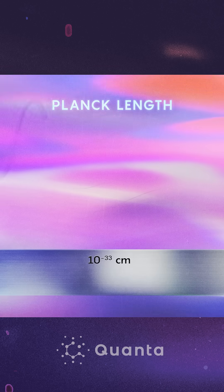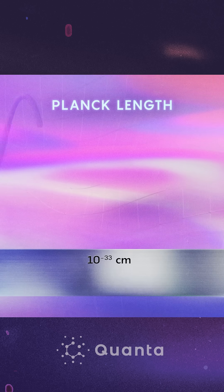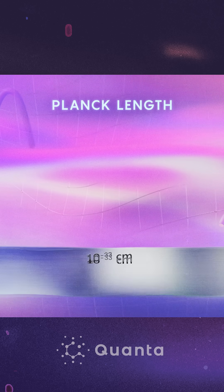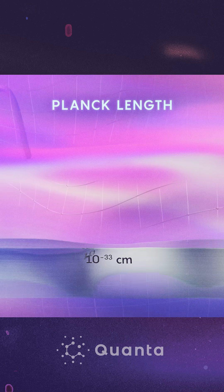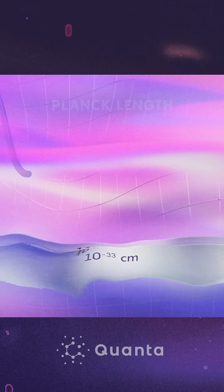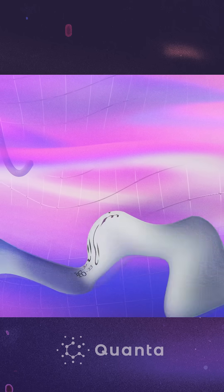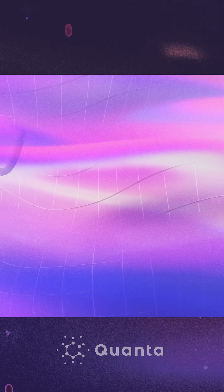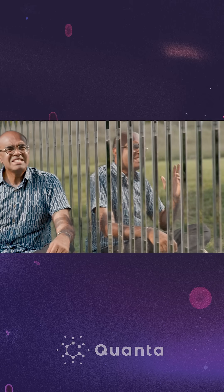There's simply no operational way of probing space-time below this length. That suggests that space-time below the Planck length doesn't have meaning. Something deeper is happening here.